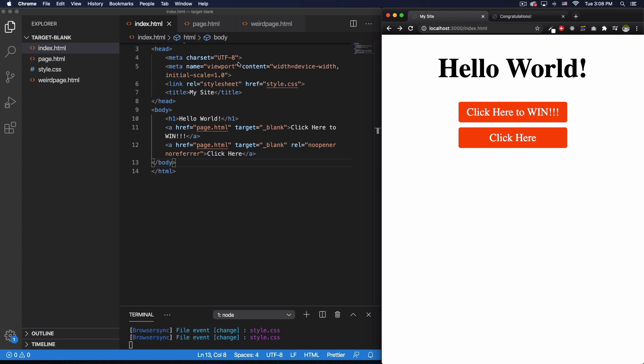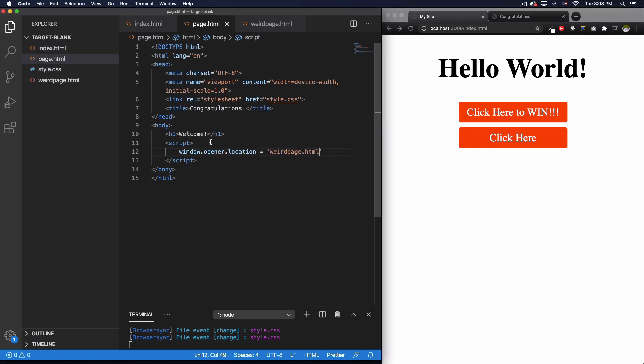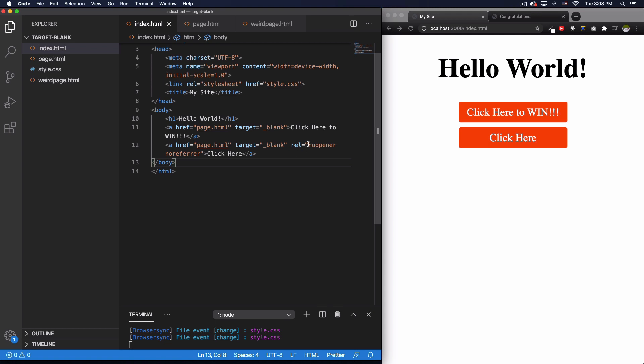Because then that page will not have access to that opener thing, the window.opener. It doesn't have access if you add noopener, and noreferrer is great too. That way it's not referring to your page, no matter what. That new page doesn't know that it came from your page and you're protected.